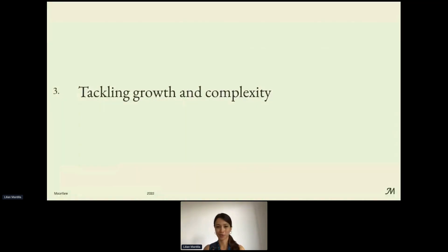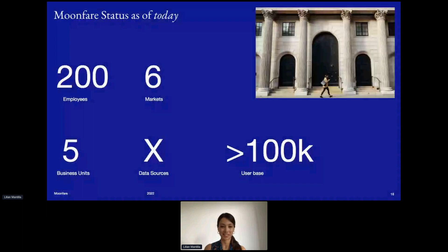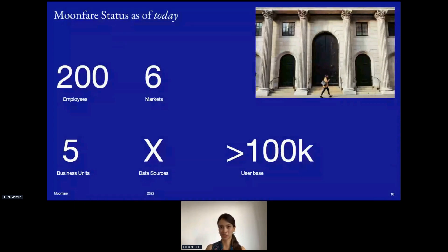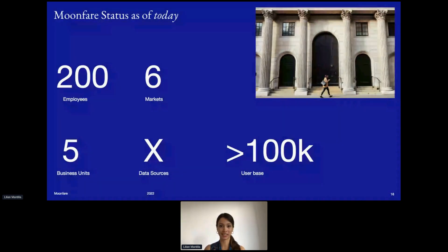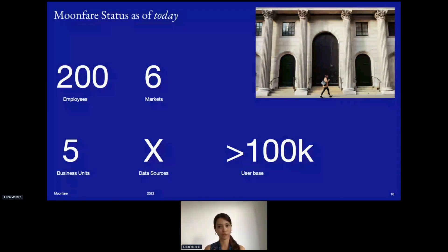Let's discuss how we tackled such growth and complexity. Time flies — after four years, Moonfer has turned into a fast-growing company with 200 employees, six new markets, five business units, multiple data sources, and a user base of around 100,000. There has also been an increase in data volume and flows, both internally and externally, which poses new challenges when it comes to integrating data on a real-time basis. This brought us to the need to review the framework and develop a BI environment design that supports globalization, flexibility, and scalability.